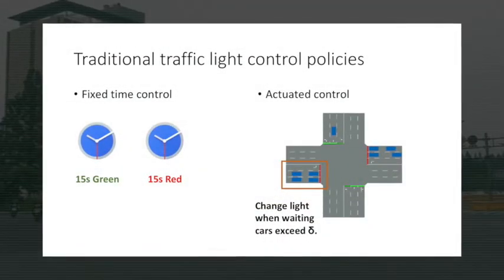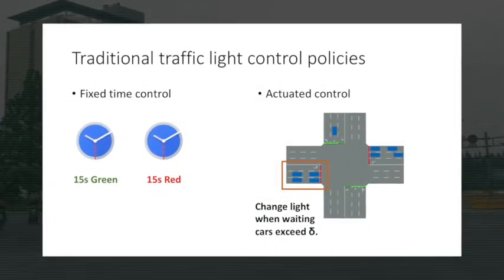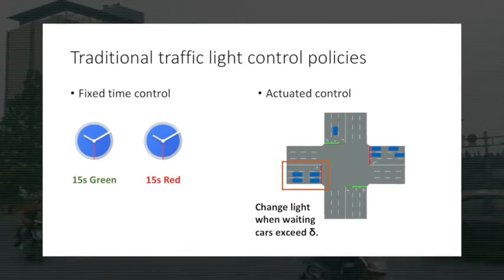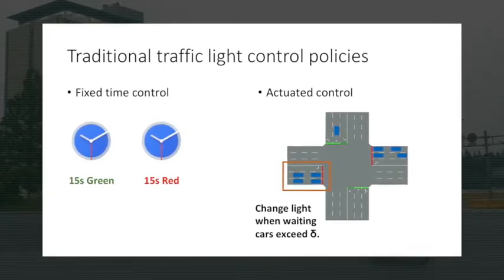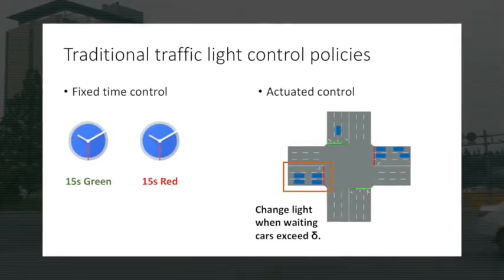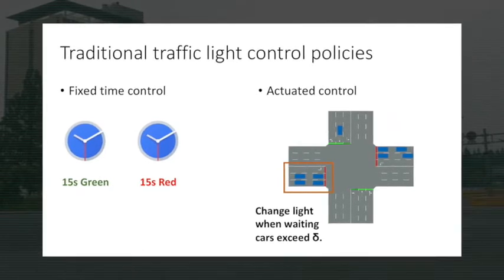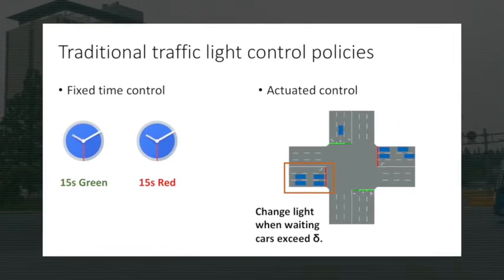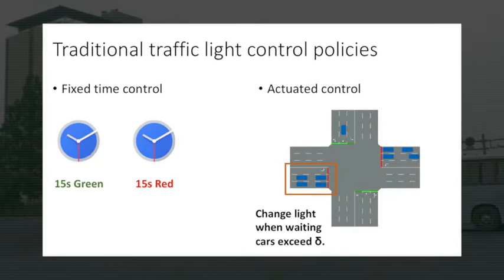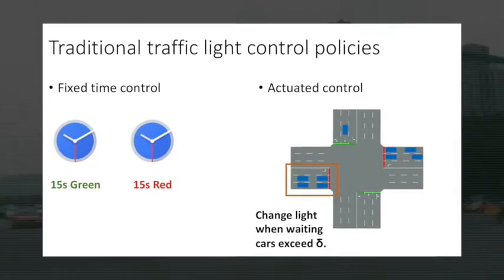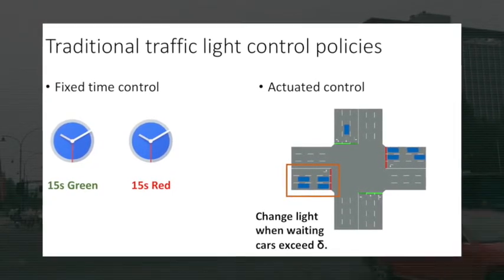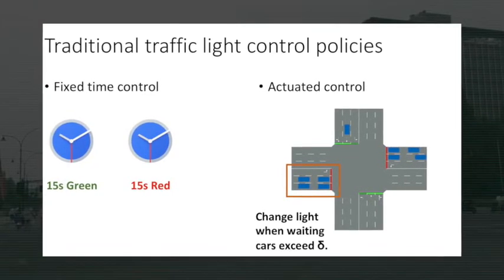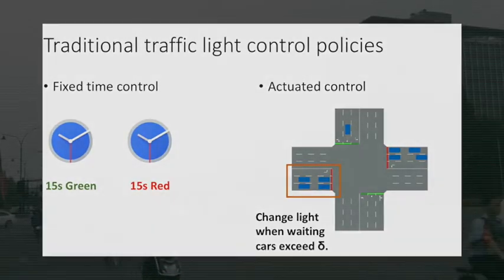Fixed time control and actuated control are two major categories of the conventional strategies. Fixed time control usually sets a fixed time interval for green and red light, while actuated control uses predefined rules to determine the time to change the traffic light. However, they all suffer from some problems.